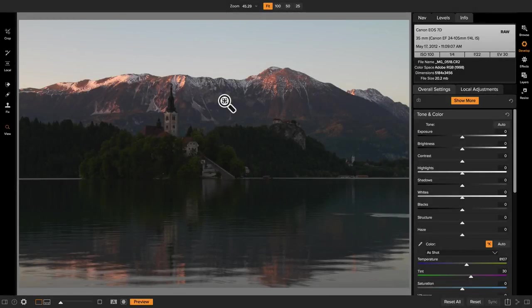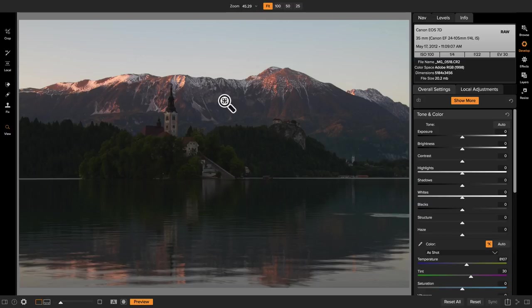Hey everyone, Dan here. I wanted to talk to you about a powerful new feature in On One Photo Raw 2018 and that's luminosity masking.